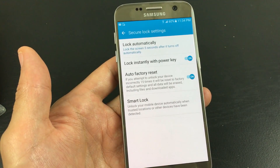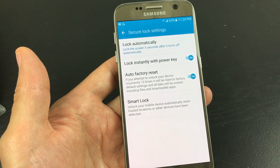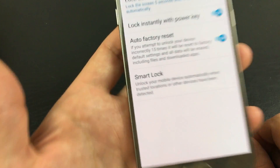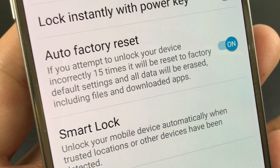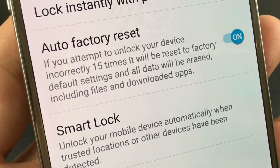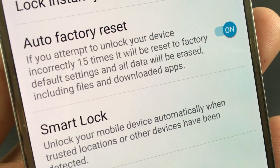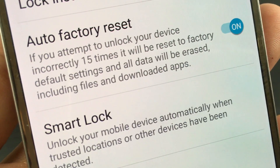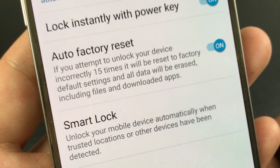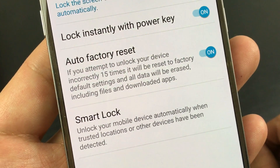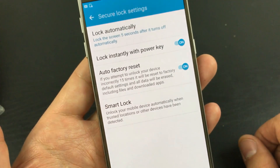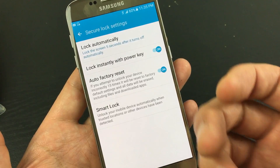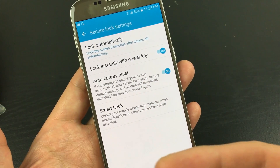Hello everybody. So you have a Samsung Galaxy S7 or S7 Edge and basically you want to enable or disable the auto factory reset. Basically what this does — as it says here — if you attempt to unlock your device incorrectly 15 times, it will be reset to factory default settings and all data will be erased, including files and downloaded apps. So if your password is entered incorrectly 15 times, it's going to factory reset your phone, basically as if you bought it brand new — all your photos, videos, everything will be gone.